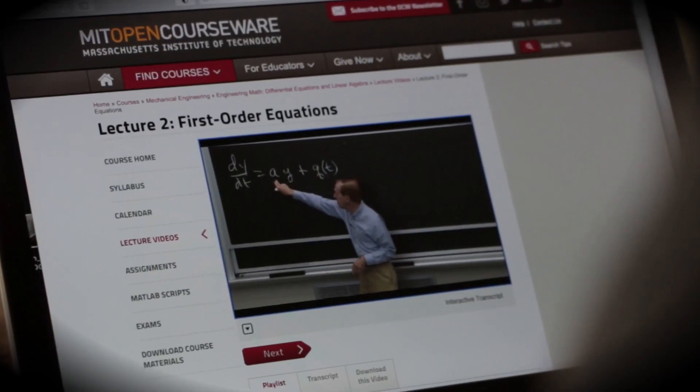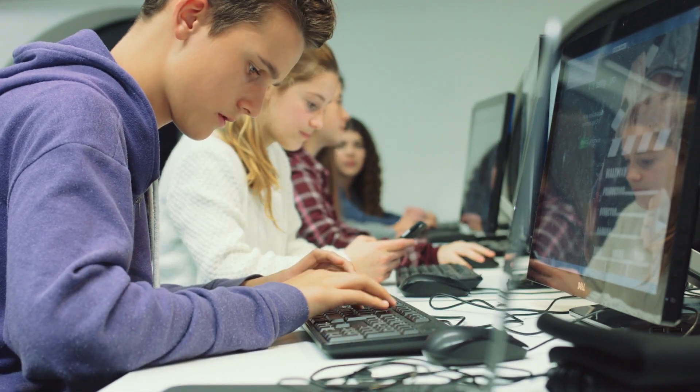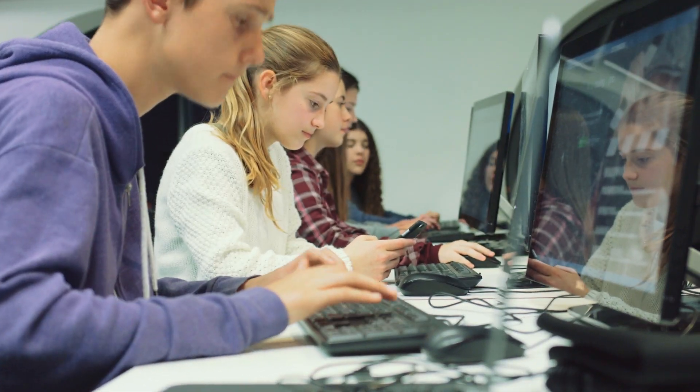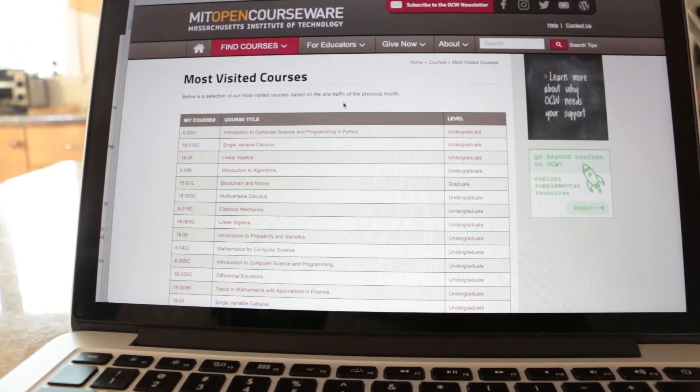They can learn from them straight off the website. They can download them and carry them around. They can remix them with other kinds of materials, mash them up in new ways. They can share them with their networks.